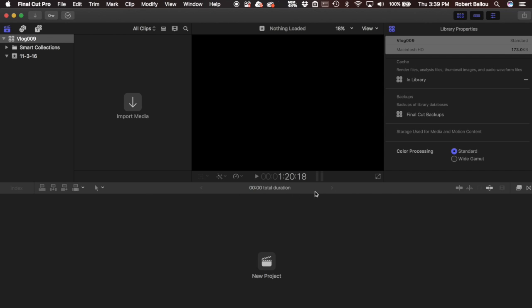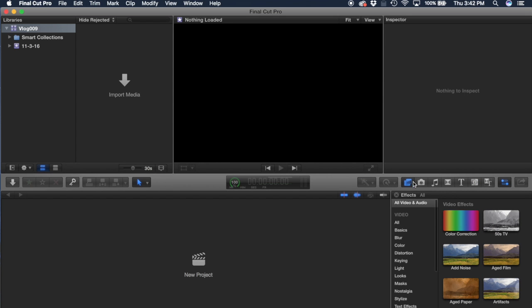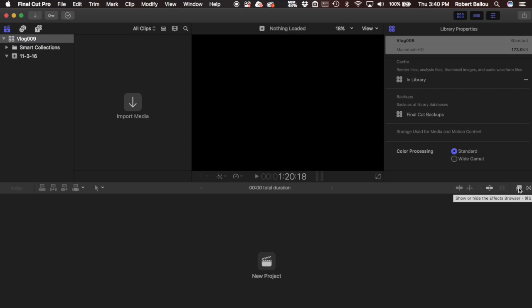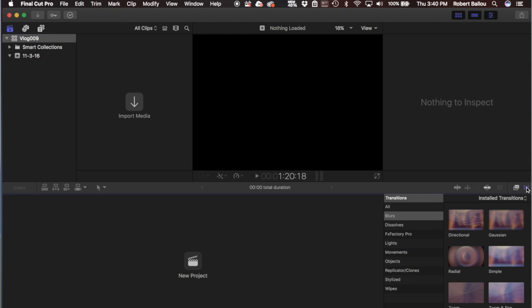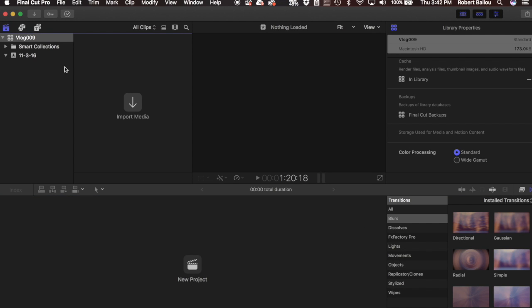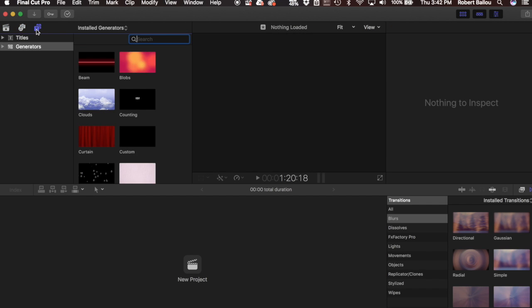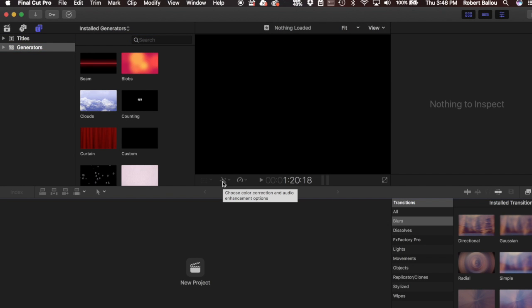Once you get over the flattened look of 10.3, you'll notice that the middle bar has lost a lot of its effects from 10.2, where your browser effects, transitions, and titles were all on the right-hand side. Now they've split them up — you only have two things left: show/hide effects browser and installed transitions. Most other things have moved to the top left-hand corner: audio, photos, titles, and generators. Also missing from the center line are timeline, enhancements, and retime — those have moved up to just under the preview window.